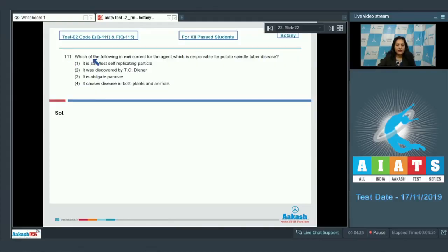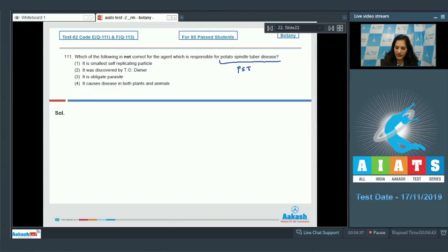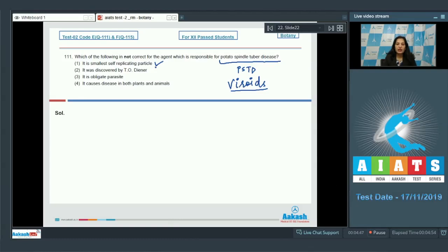Question number 111: which of the following is not correct for the agent responsible for potato spindle tuber disease? Potato spindle tuber disease (PSTD) is caused by viroids. These viroids are the smallest self-replicating particles — that is true. They were discovered by T.O. Diener — also true. They are obligate parasites — also true. They cause diseases in both plants and animals — no.